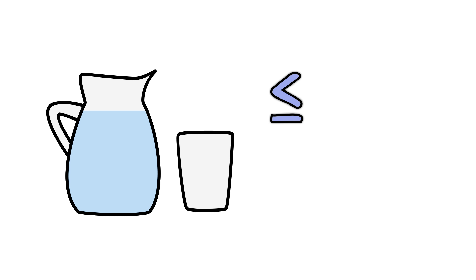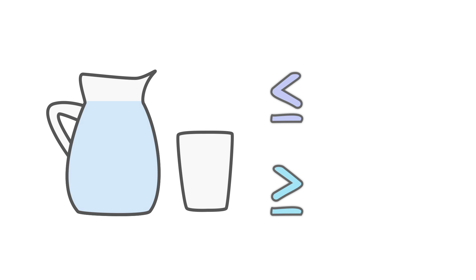The less than or equal to sign. The greater than or equal to sign. Here is a summary of all the symbols.